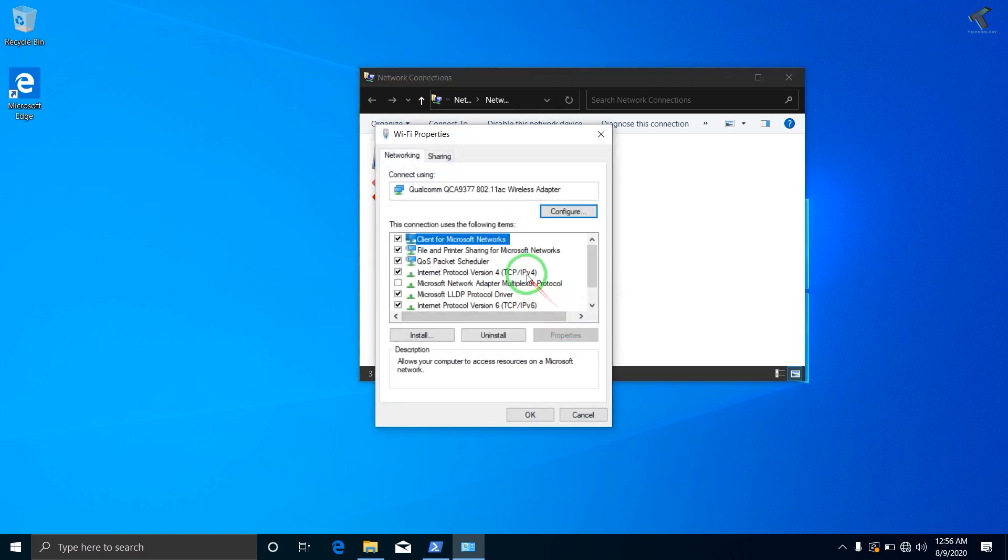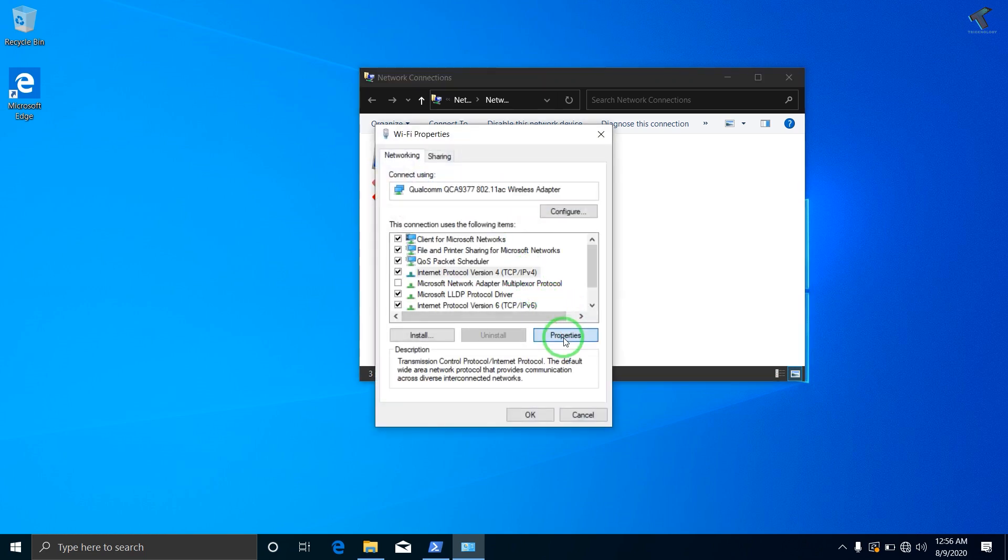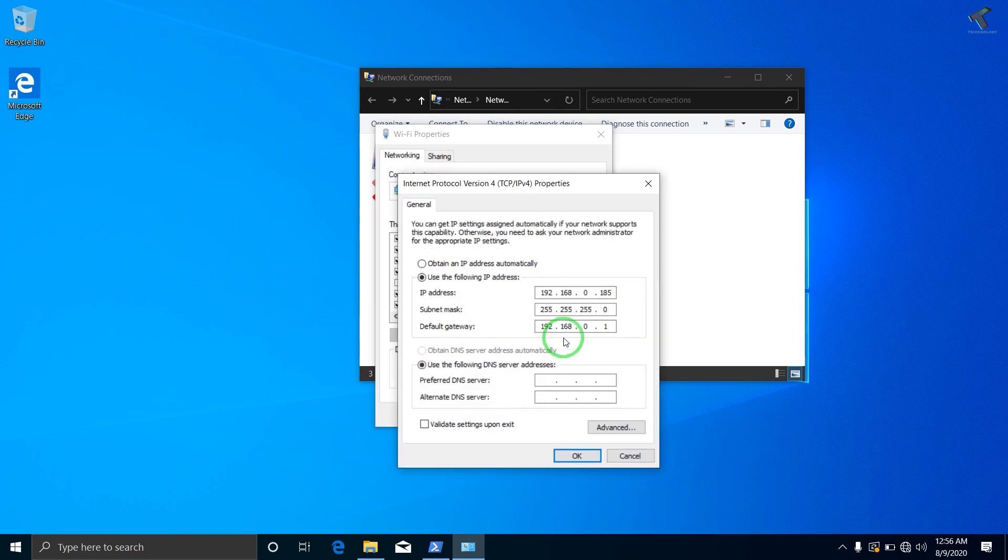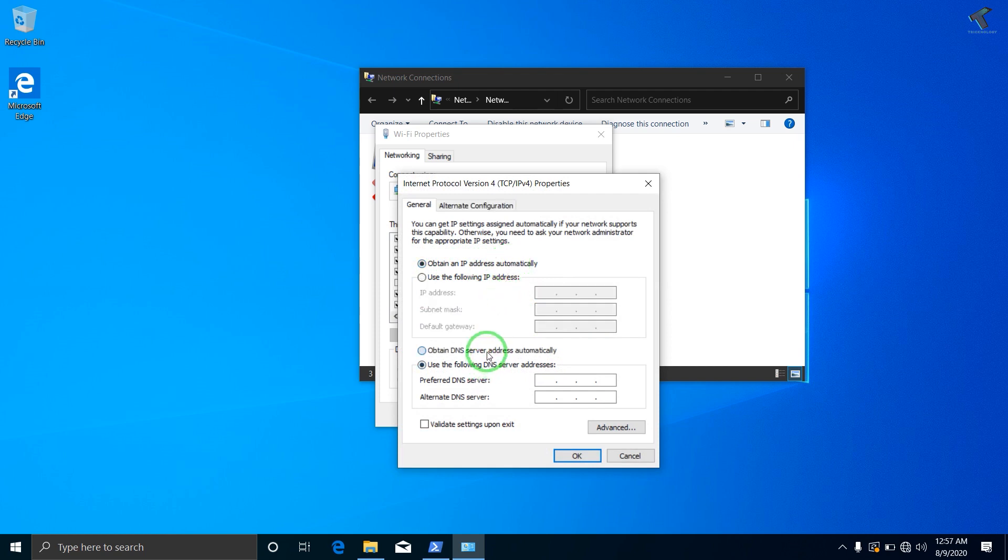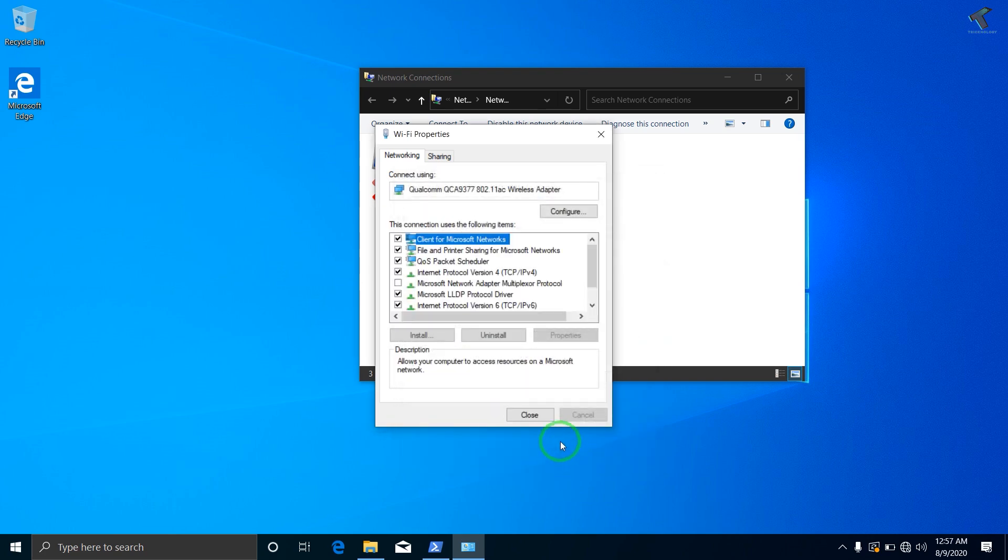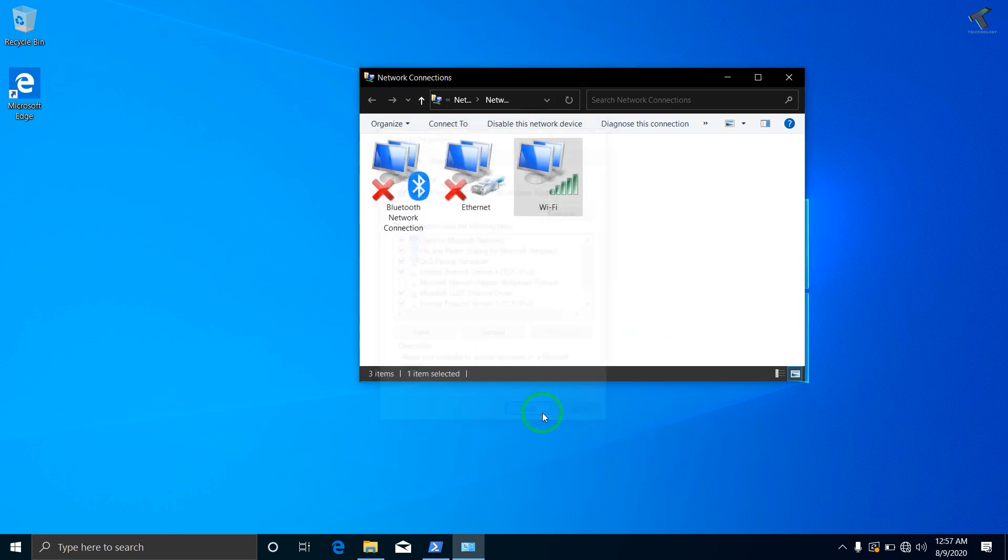And here you need to select IPv4 and click on Properties. Make sure that you have selected 'Obtain an IP address automatically.' Check over there and check 'Obtain DNS server' also. After that click on OK, then just click on Close.